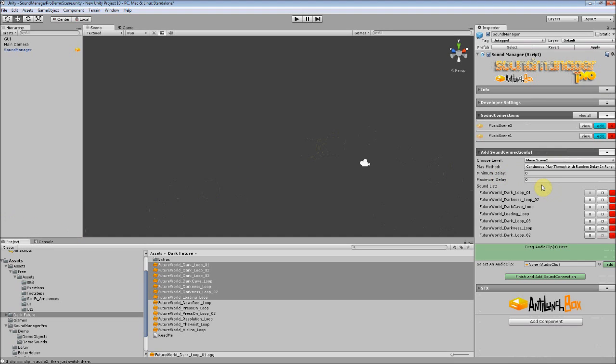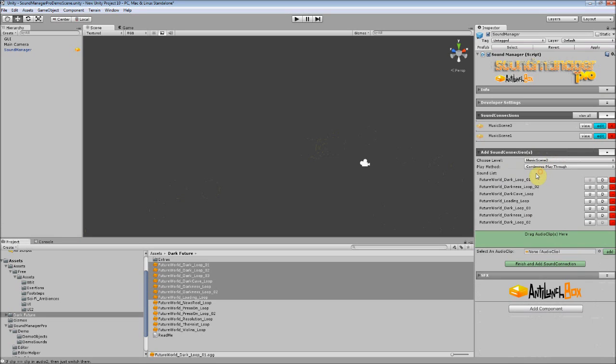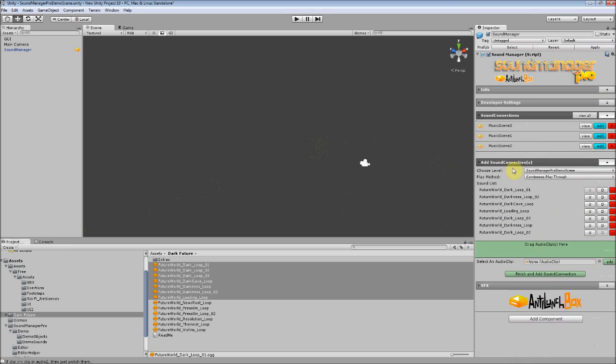But for now let's just do Continuous Play. After that's done we can just press Finish and Add Sound Connection, and here it is added to our sound connections list.